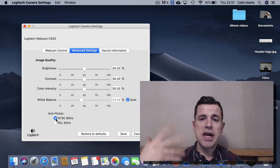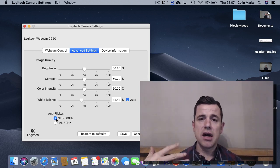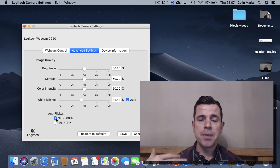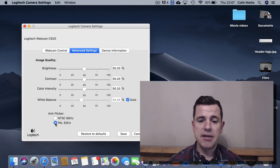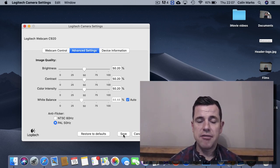But if you're using fluorescent lights or any artificial lights, it will appear worse. It'll be higher. So it's just putting it onto PAL 50Hz and clicking on save.